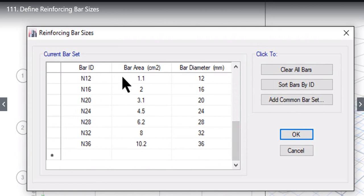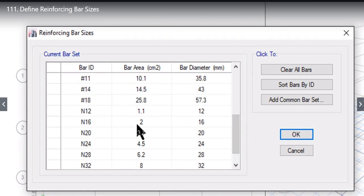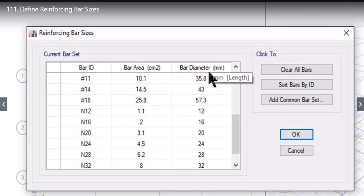After bar ID you will find that there is a bar area option. That is, for example, for N16, bar area is 2 centimeters square and bar diameter is 16 millimeters.